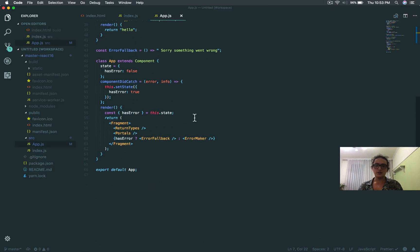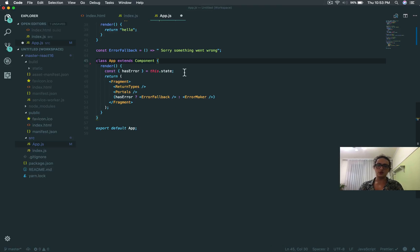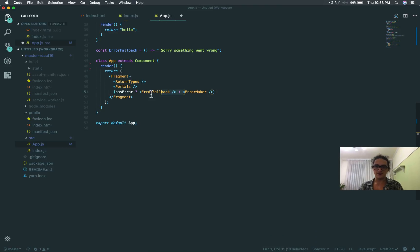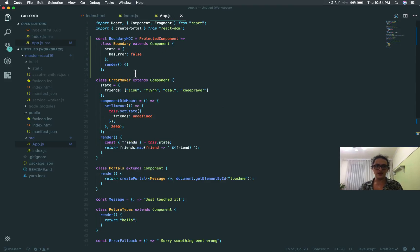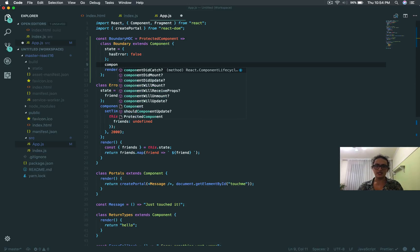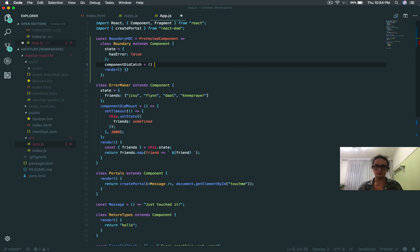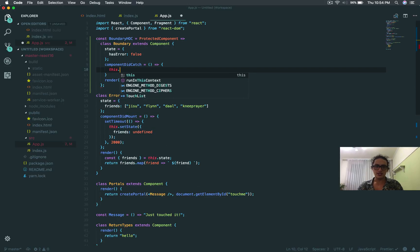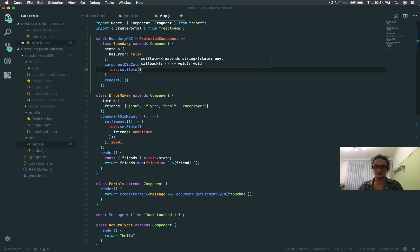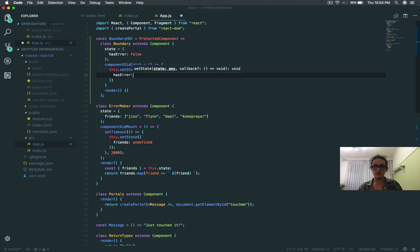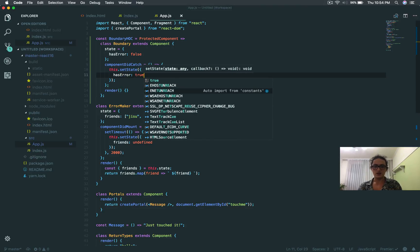As you can see, this looks very similar to what we did before, and that's exactly what we're going to do — just with something different at the end. I'm going to put everything back in its place. And now here on the boundary, I'm going to say componentDidCatch. And when I catch, I'm going to say this.setState hasError: true.